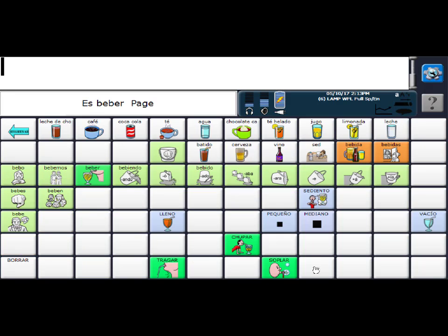And agua fresca is a noun, and typically nouns are going to be found in the first two top rows. So either, you know, right here I could add it, or in this blank space over here, I'm going to choose this location right here.